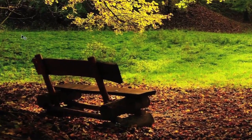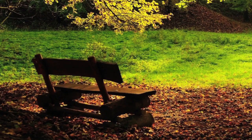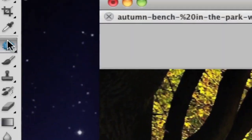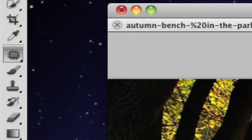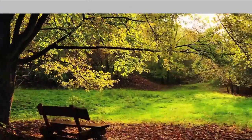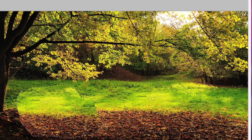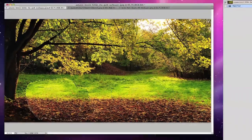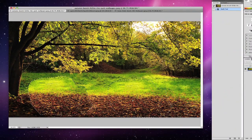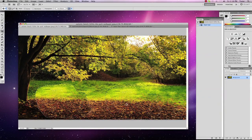In this first picture, I want to remove this bench. So if I go across to the patch tool, and I take the patch tool, and I draw around the area that I want to change, and then I click and drag it to an area that I want to replace — take the information from — and click and drag and release my mouse so it can quickly process.